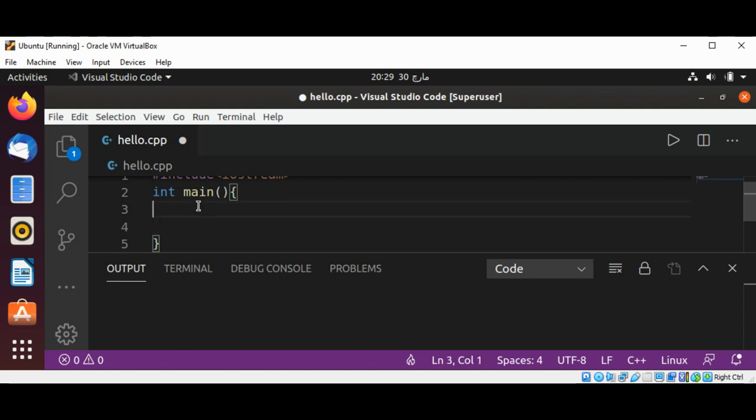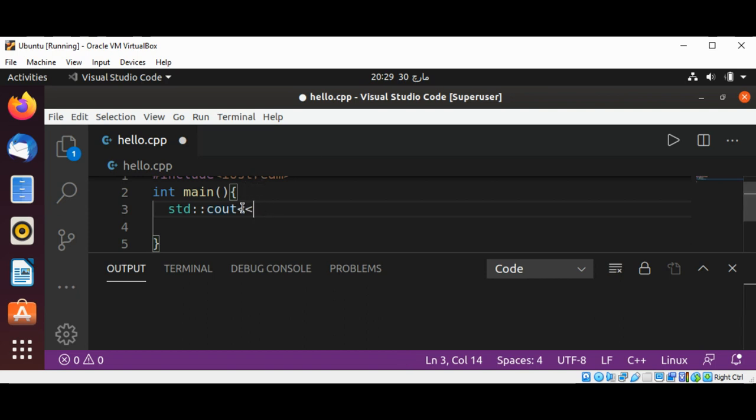Inside the main function, I'm going to use std::cout. This std::cout comes from the iostream we included, and it helps us to print text or values on our terminal. I'm using it to print a string, and these double quotes mean I can add text inside, such as Hello World.